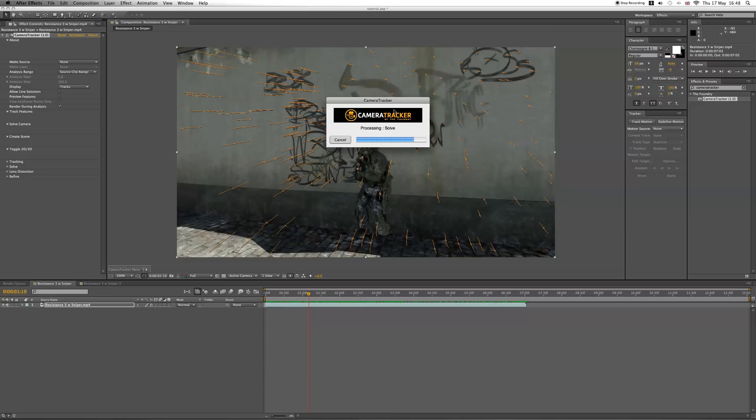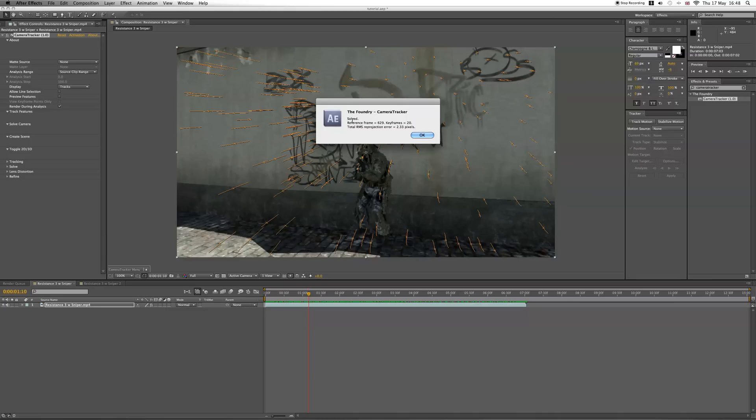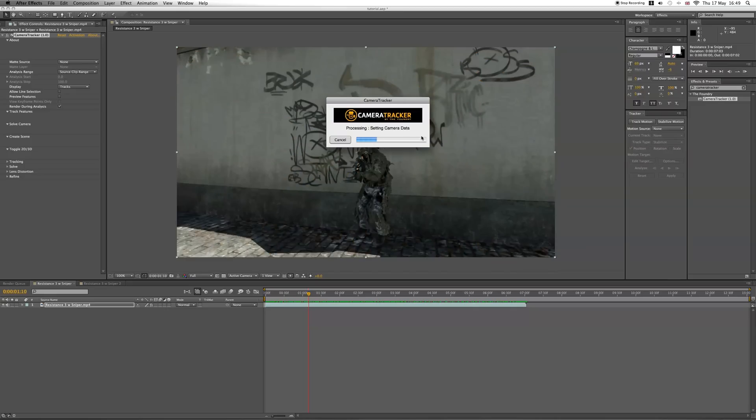Once it has successfully tracked, it'll say Solved and that way you know it's worked. If it says Failed or something, then try and retrack it. This is going to set the camera data.